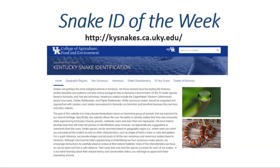Good morning. This is Dr. Matt Springer here for the Snake ID of the Week segment. I want to start off by highlighting our Snake ID website found at kysnakes.uky.edu, which is our centralized location for information about all of the species we have in Kentucky. It also has the ID your snake tool so you can use those features to ID a species.